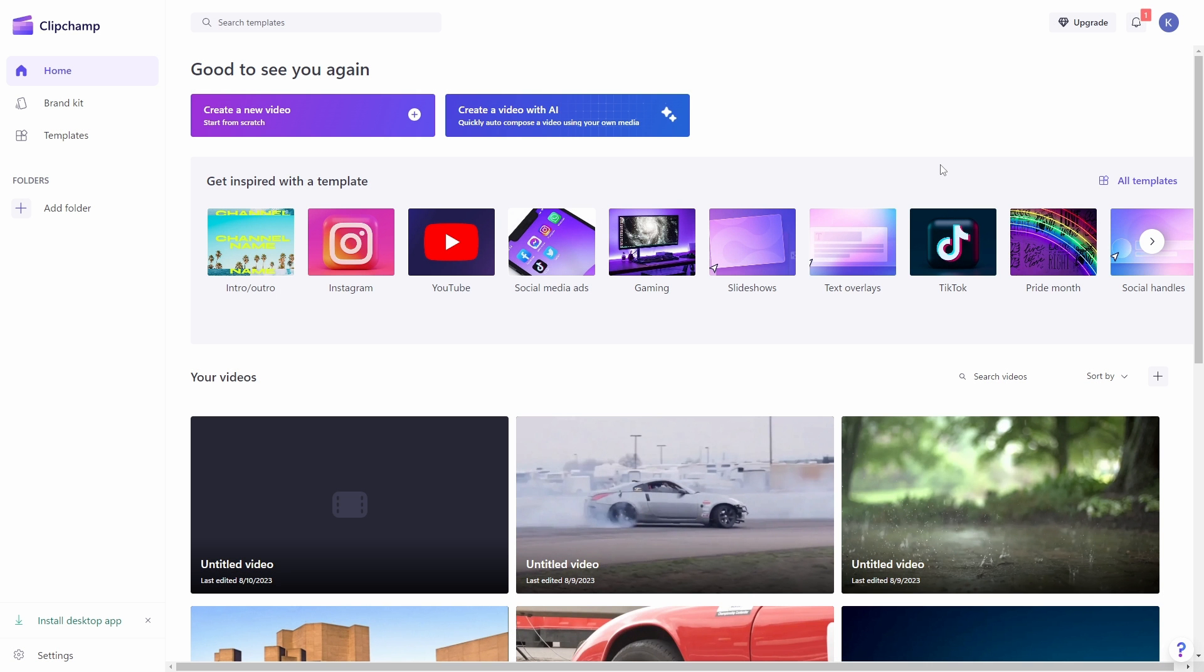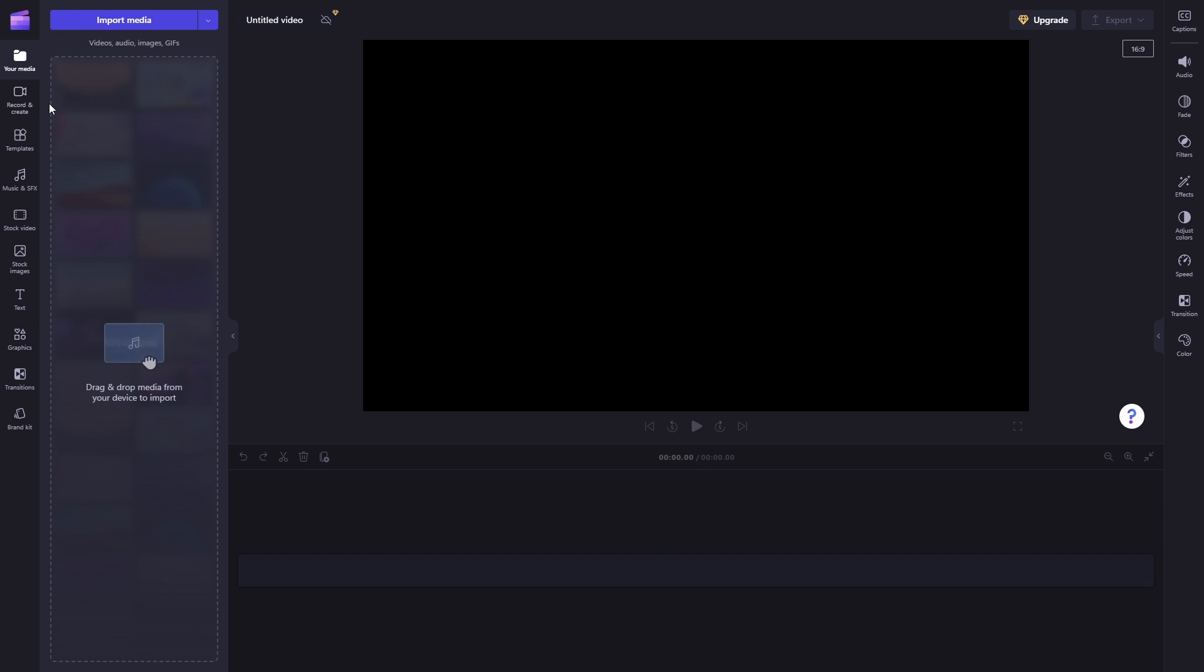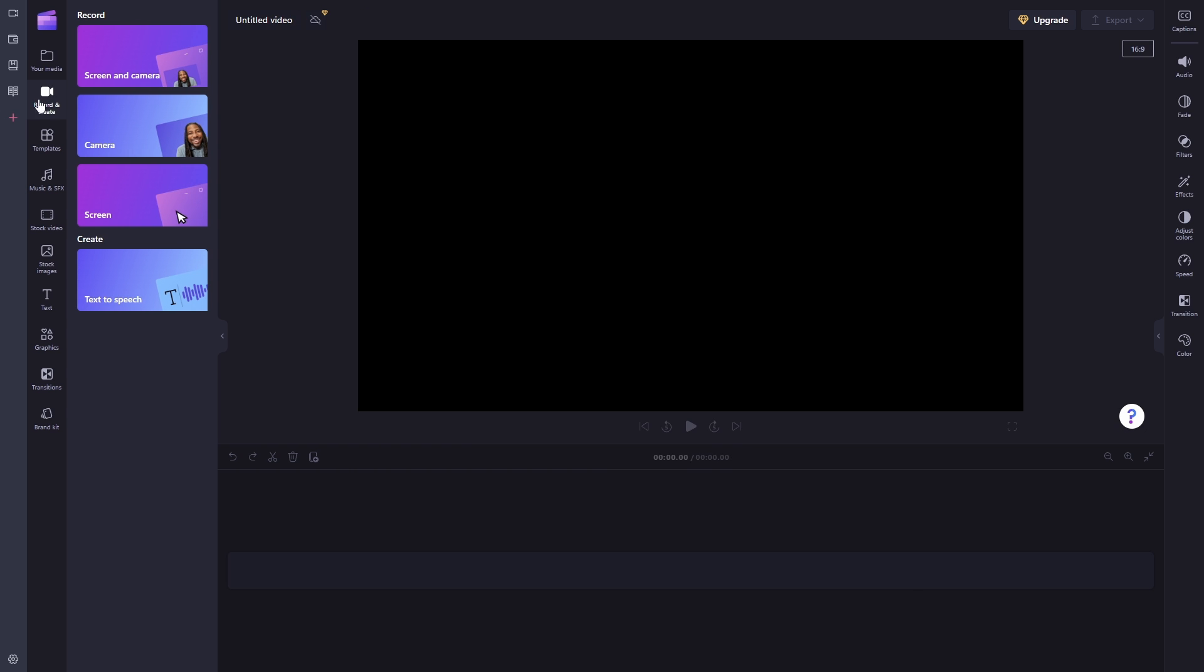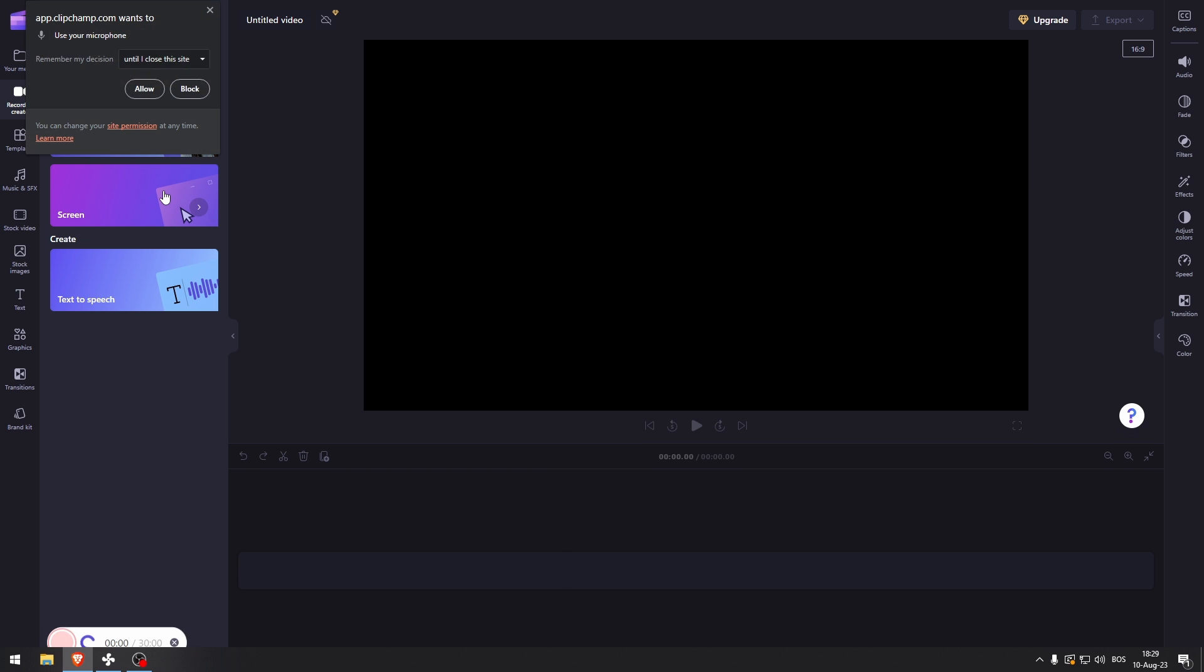How to record audio in Clipchamp. What you want to do is on the left side of the screen, you'll see the icon 'Record and Create'. Just click that, then select